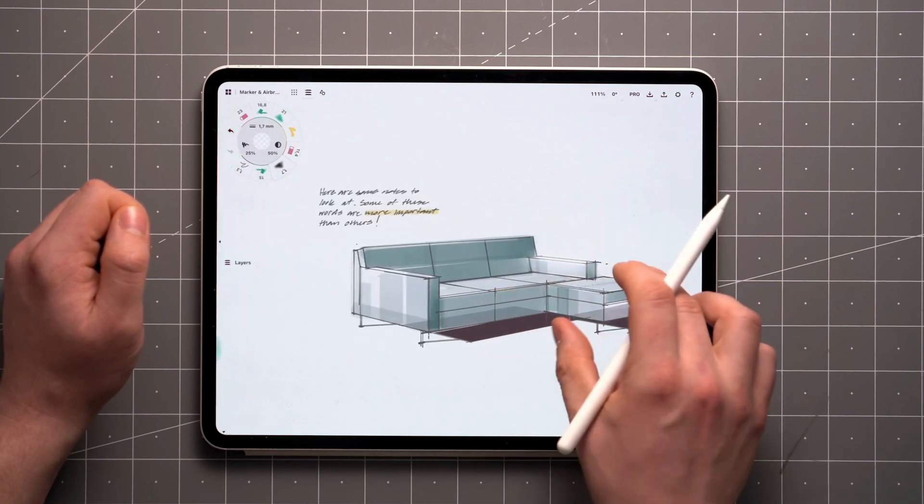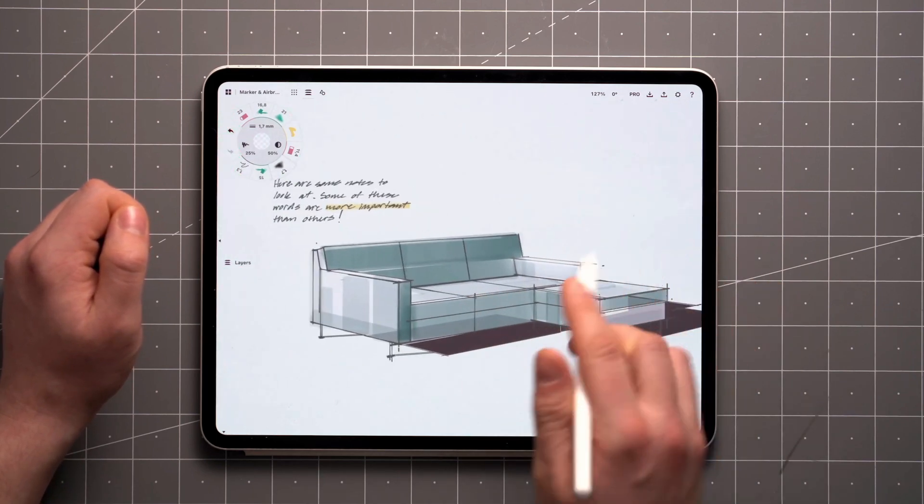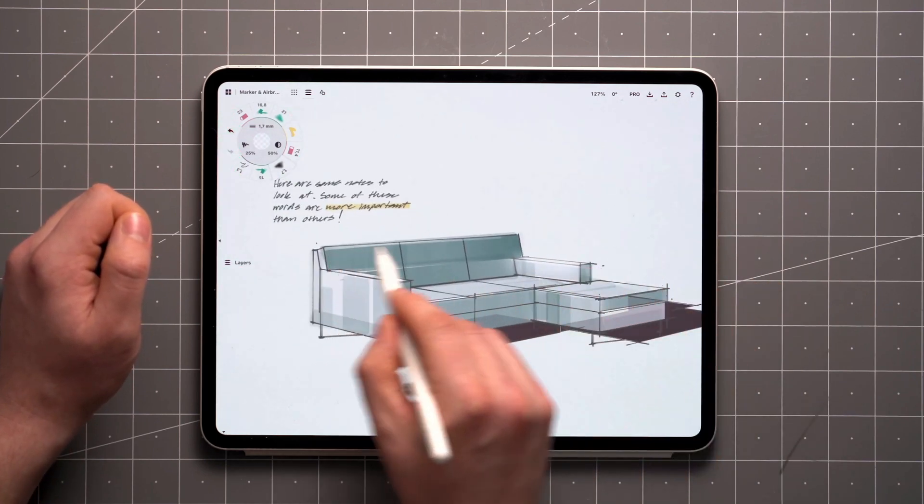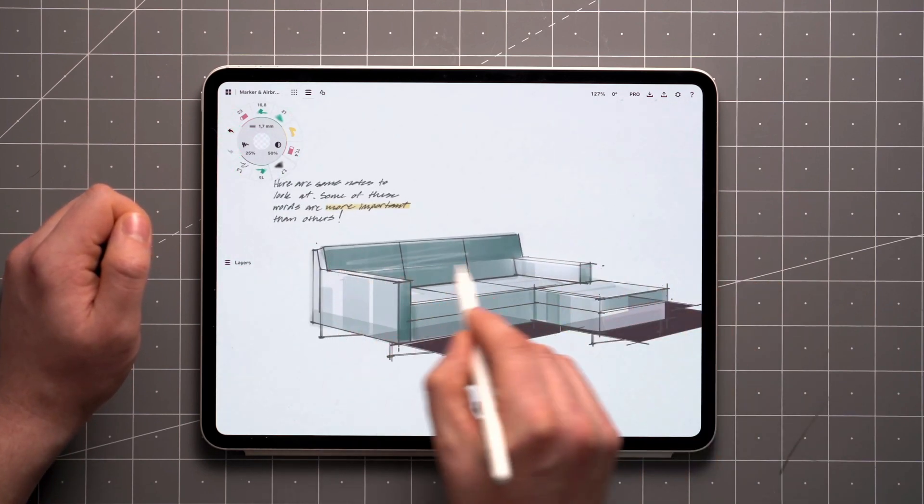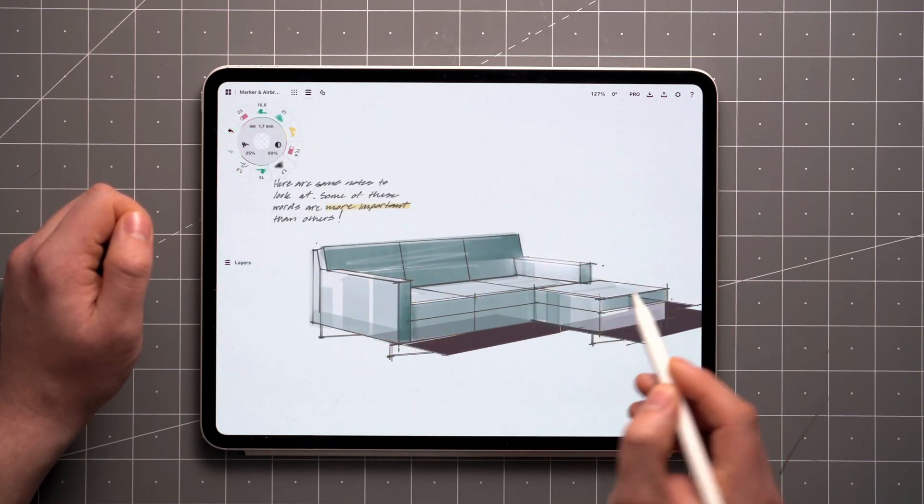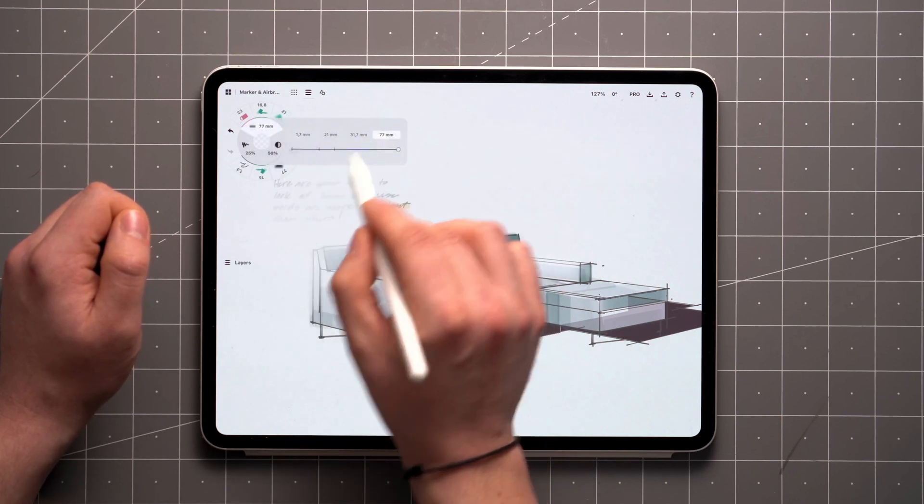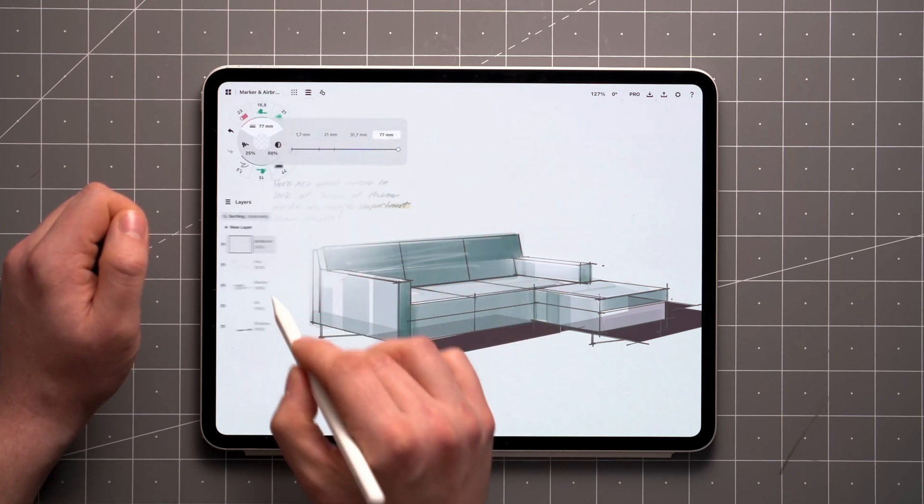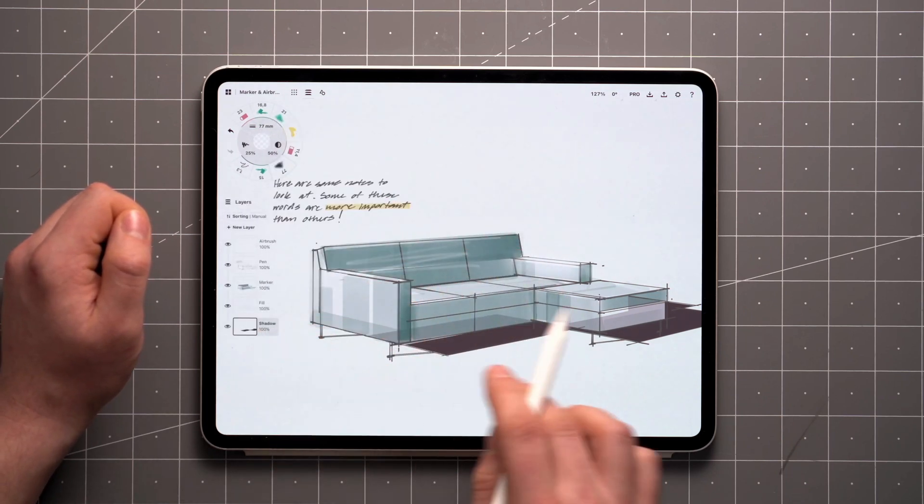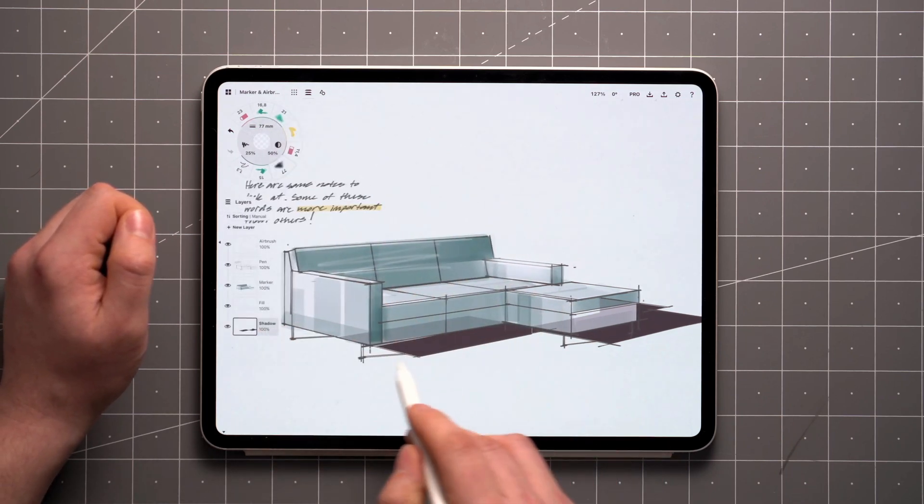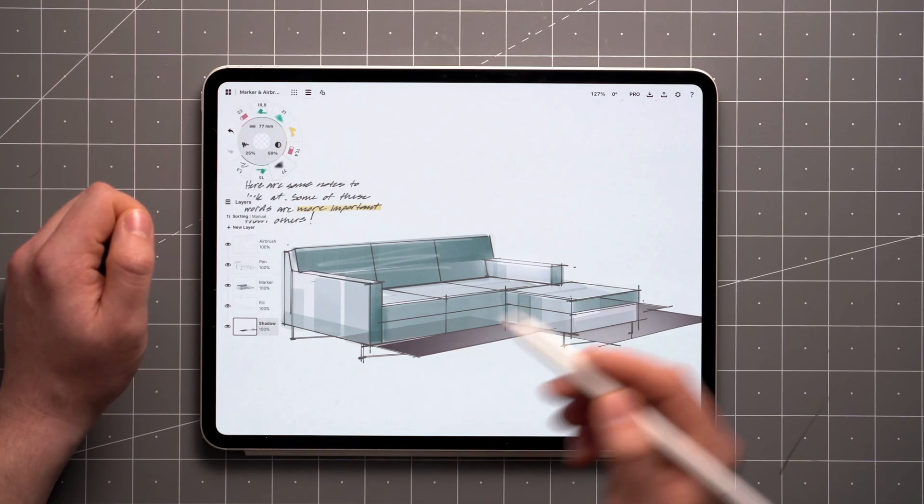I like to pick a narrow width and use it for highlights like I've done with this couch here. With a wider thickness, you can use it to apply broad gradients.